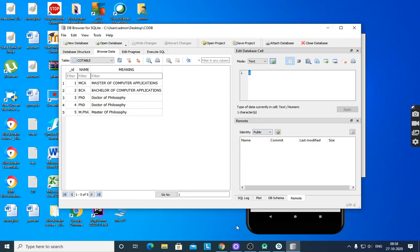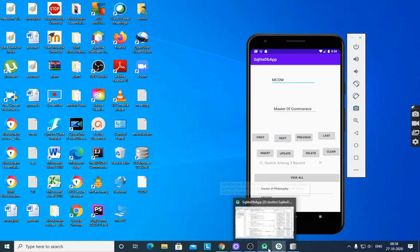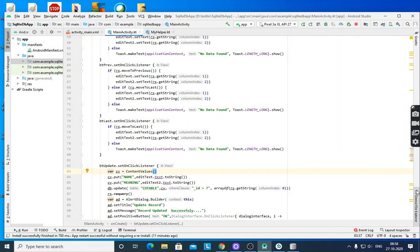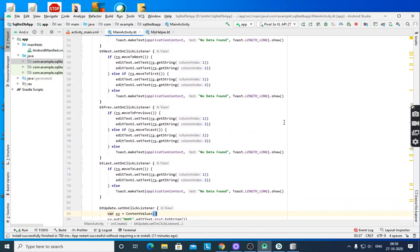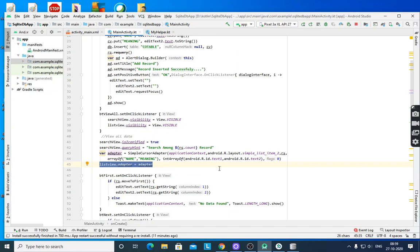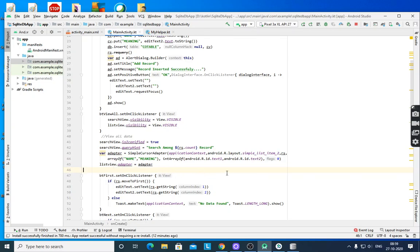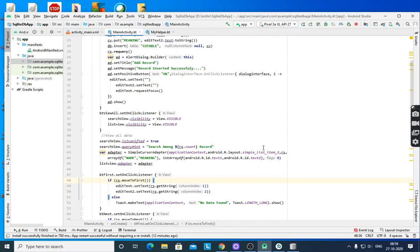SQLiteOpenHelper and SQLiteDatabase are the two main classes required, along with ContentValues and Cursor. For View All, the ListView displays data using an adapter — the adapter is a data source between the array and the ListView. Store data into a SimpleCursorAdapter with an array of name and meaning, pass it to the ListView, and all the records from the table are displayed. Thank you.